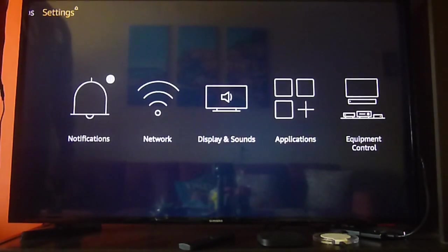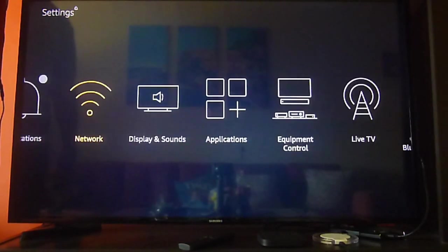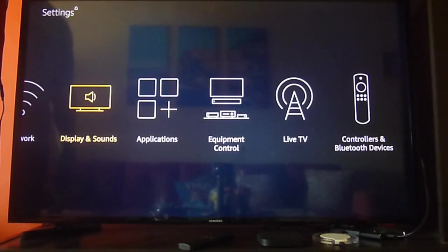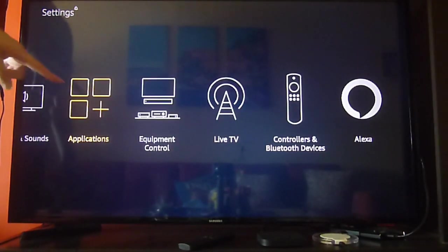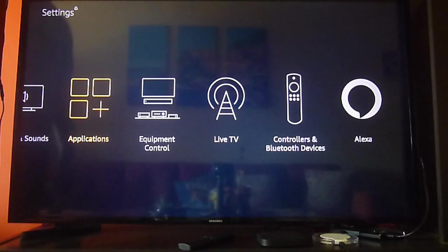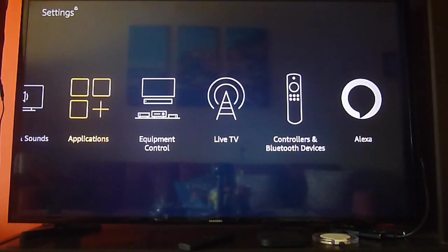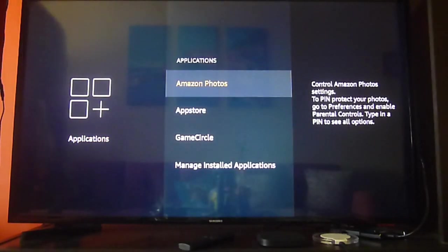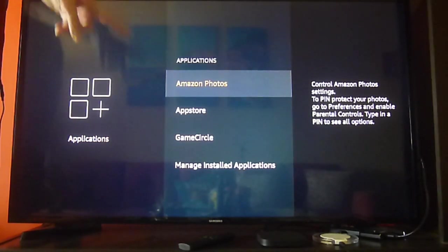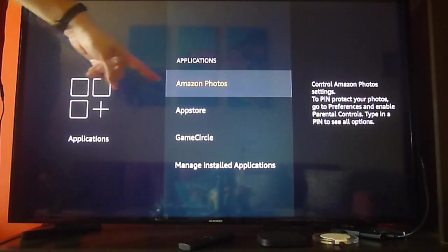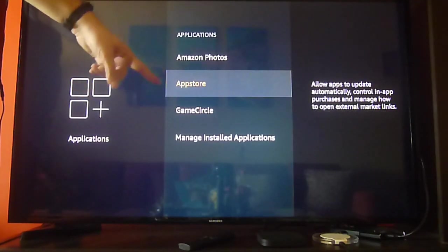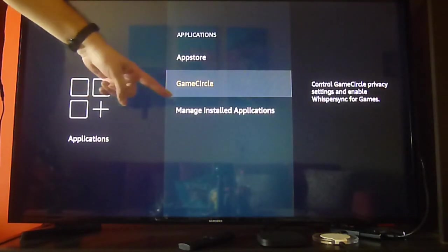So we're going to go to the settings options on the main menu on our Amazon Fire Stick and we're going to look for the applications. Let's click on applications and we're going to go to manage install applications.